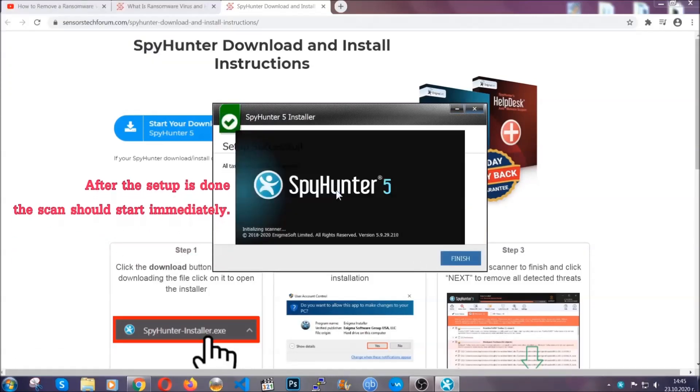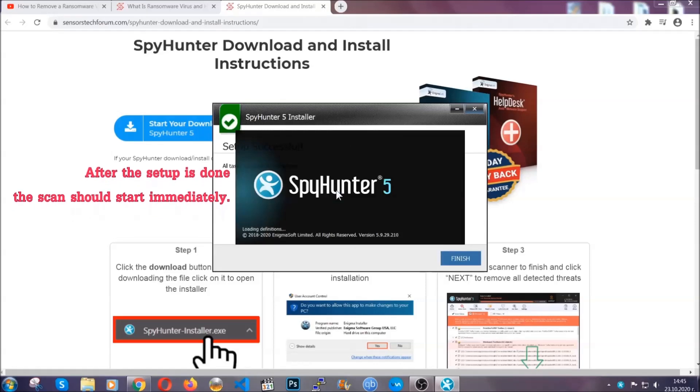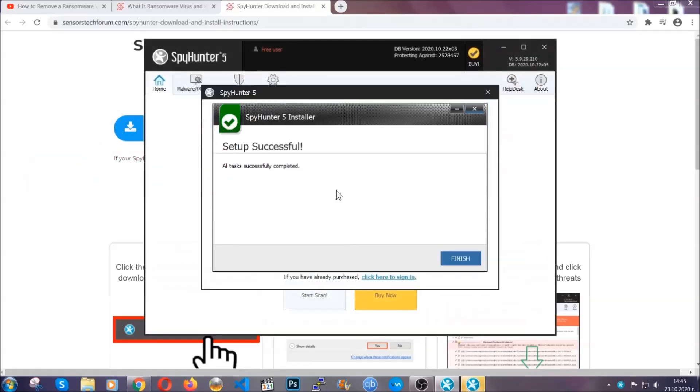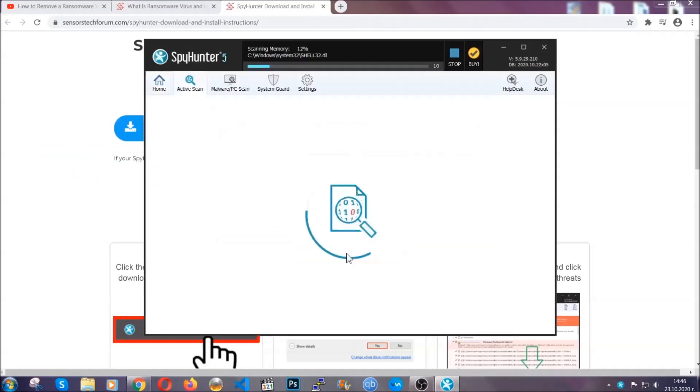After the setup is done, the scan should start automatically. When it's done, you click on finish and the scan is going to start.